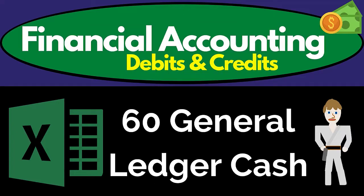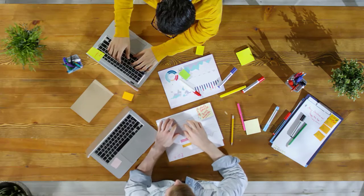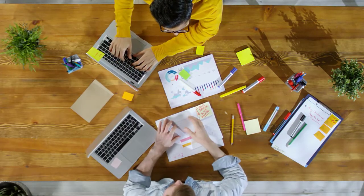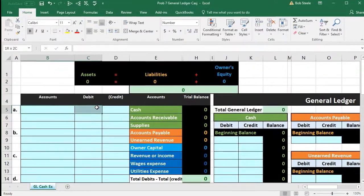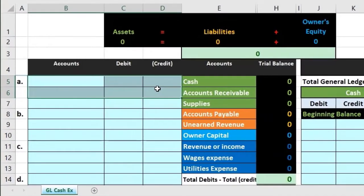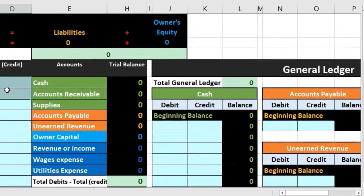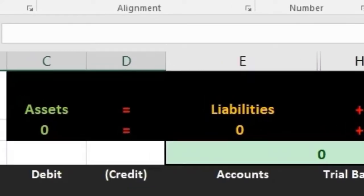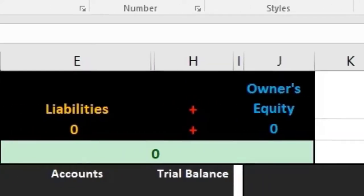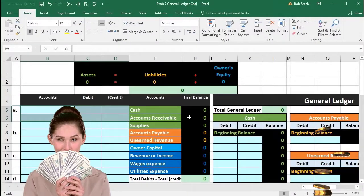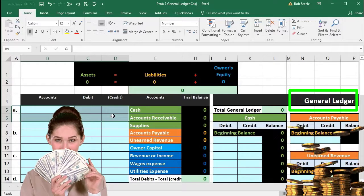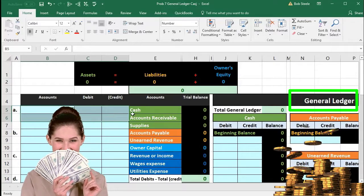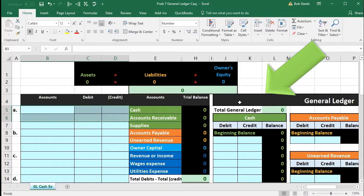Hello. In this presentation we will work a worksheet together which will record journal entries similar to those we have recorded in the past — journal entries related to cash. We will record the journal entry process a bit faster, but we are adding a new component this time: we will post these journal entries to a general ledger rather than to a worksheet as we did in the past.